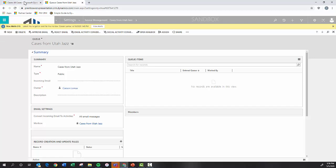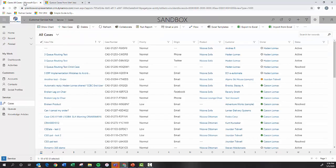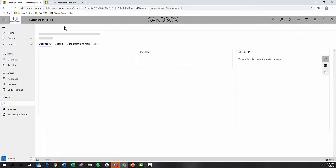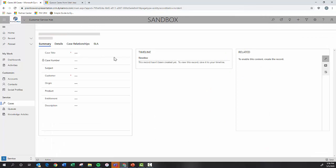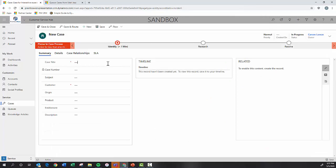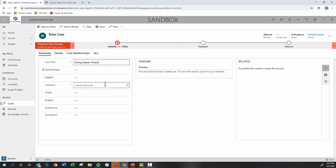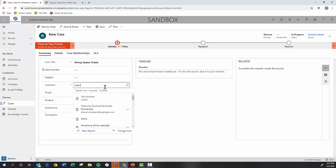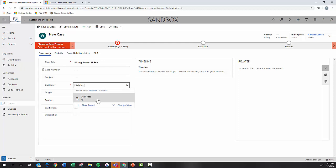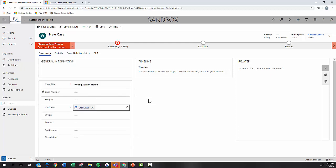For example, when I come here back to the front end and if I create a new case, we will say, hey, we got the wrong season tickets. We accidentally ordered the wrong ones, whatever. We assign the customer Utah Jazz. We save this.